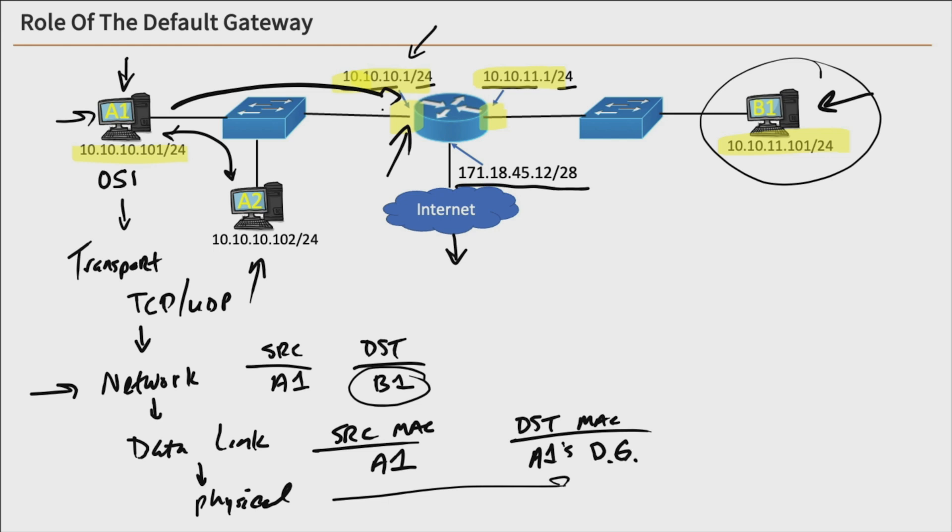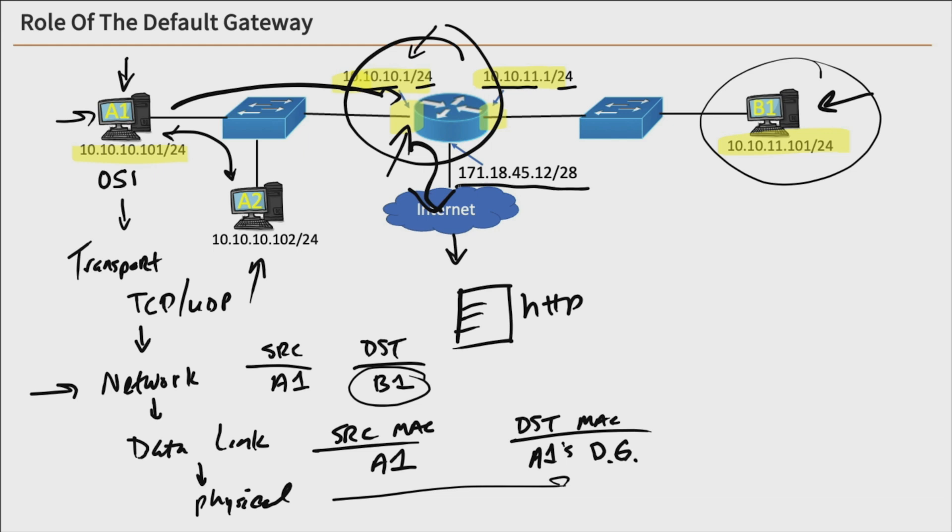So if host A1 was headed out to a web server out here on the internet somewhere, it's going to be going through its default gateway, which is its router, so that it can be routed over there. So that is the role of the default gateway.